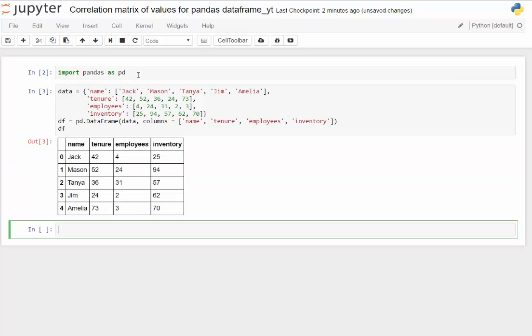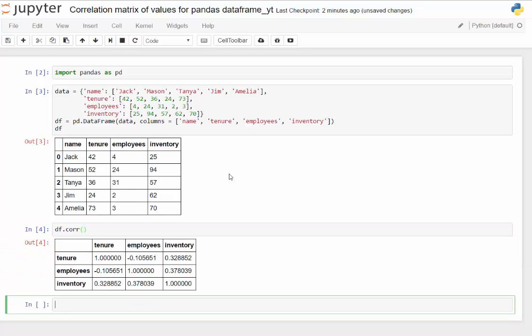So we've got name, tenure, and then employees and inventory. Very interesting data set. But the thing that's really simple is within pandas all we have to do is this corr function, C-O-R-R.